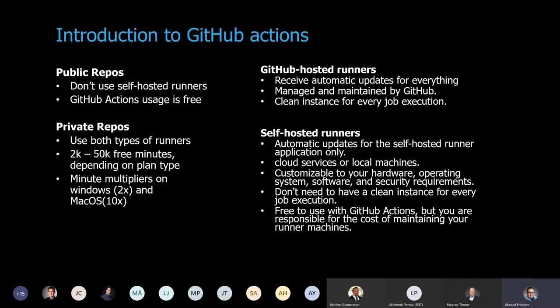When running on private repositories, you get free minutes on the hosted runners according to your license plan. It can be from 2,000 free minutes for the free plan and it's up to 50,000 build minutes on enterprise plans. Something to note though is that there's what we call minute multipliers on Windows and Mac OS. So if your build time is 10 minutes, it will charge you 20 minutes on Windows and 10 times that on Mac OS. So you're spending 10 times when you run on Mac.